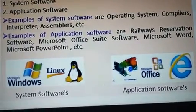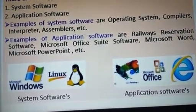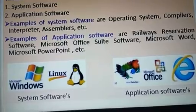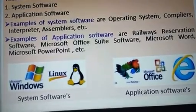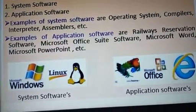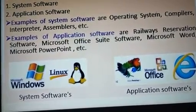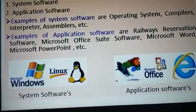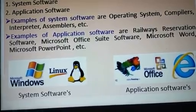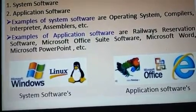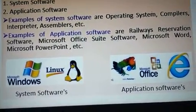The second category is Application Software. We use apps such as MS Office, MS Word, Railway Reservation software, and banking software. All of that is Application Software.